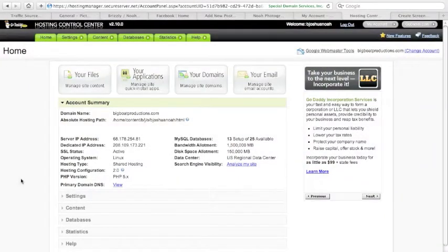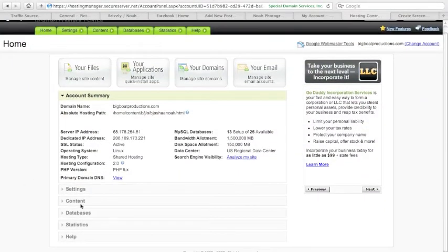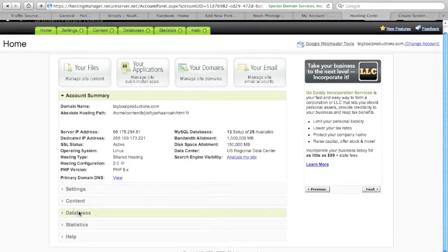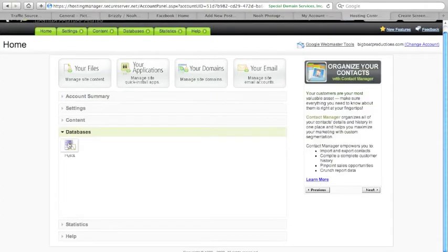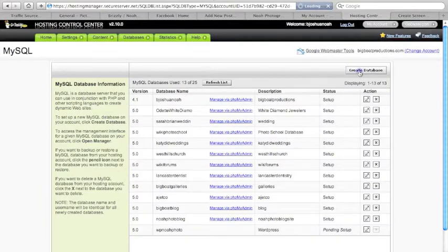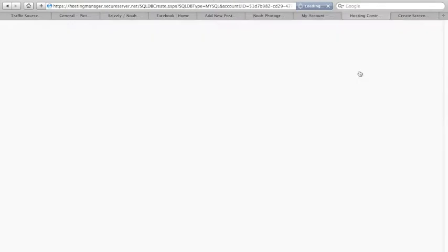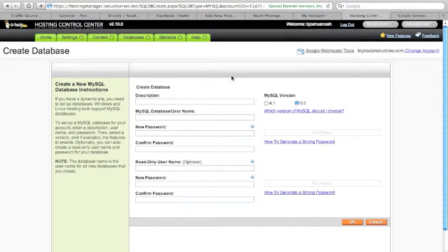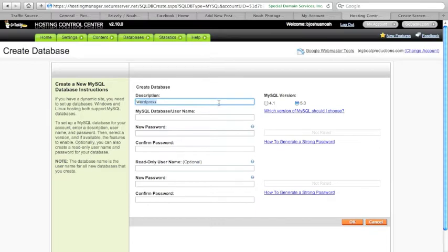Okay, here we are in our control panel. Going to hit databases, MySQL, create database. Now this might look a little different than your control panel, but they all basically do the same thing. We're going to select MySQL version 5.0, put in our description.